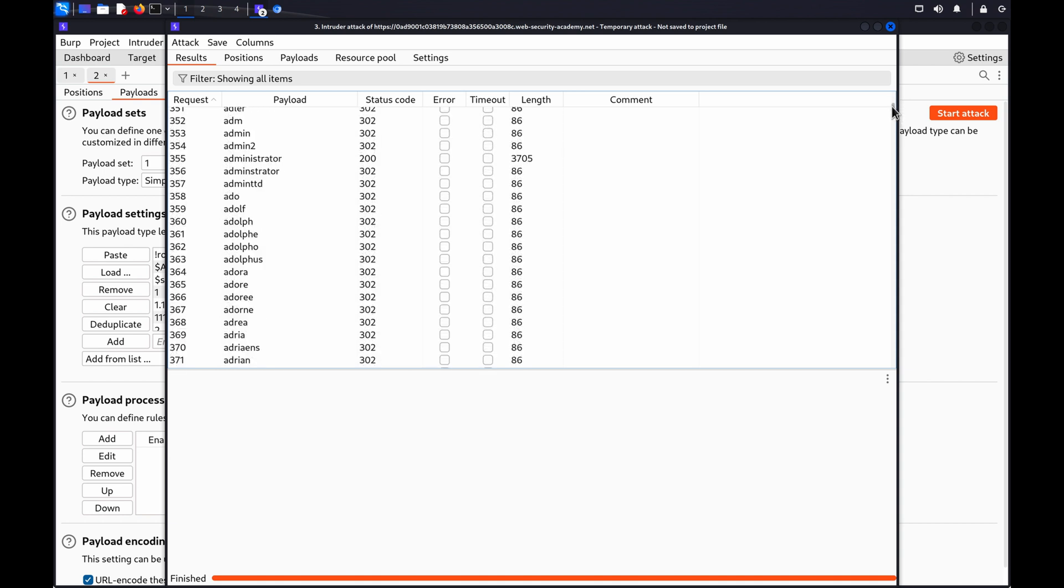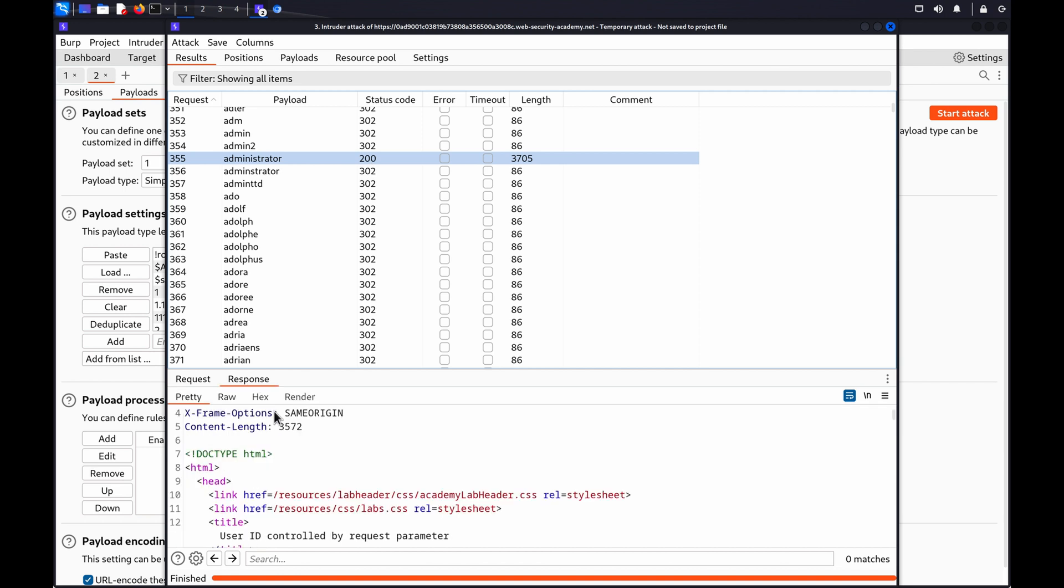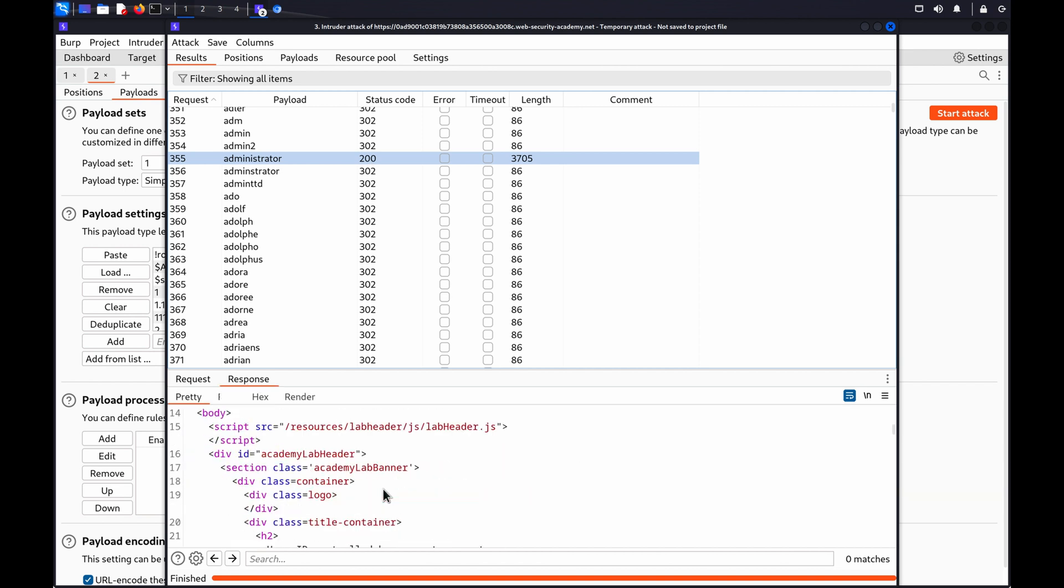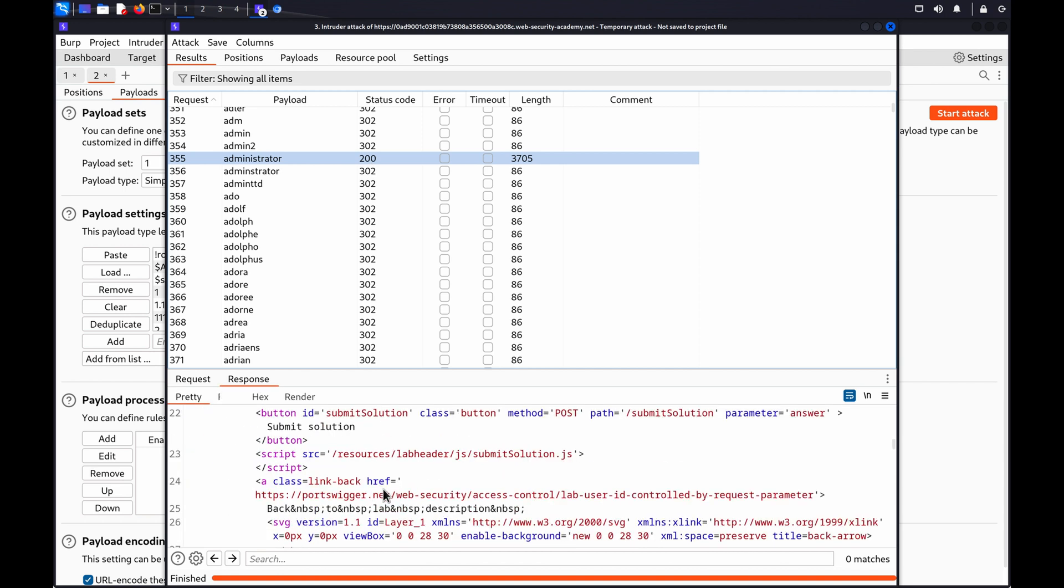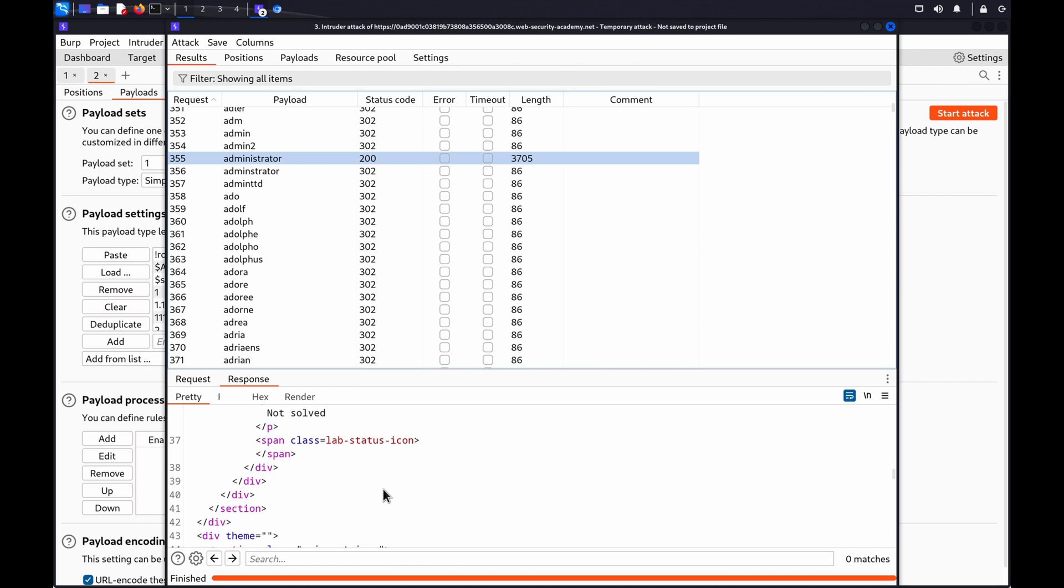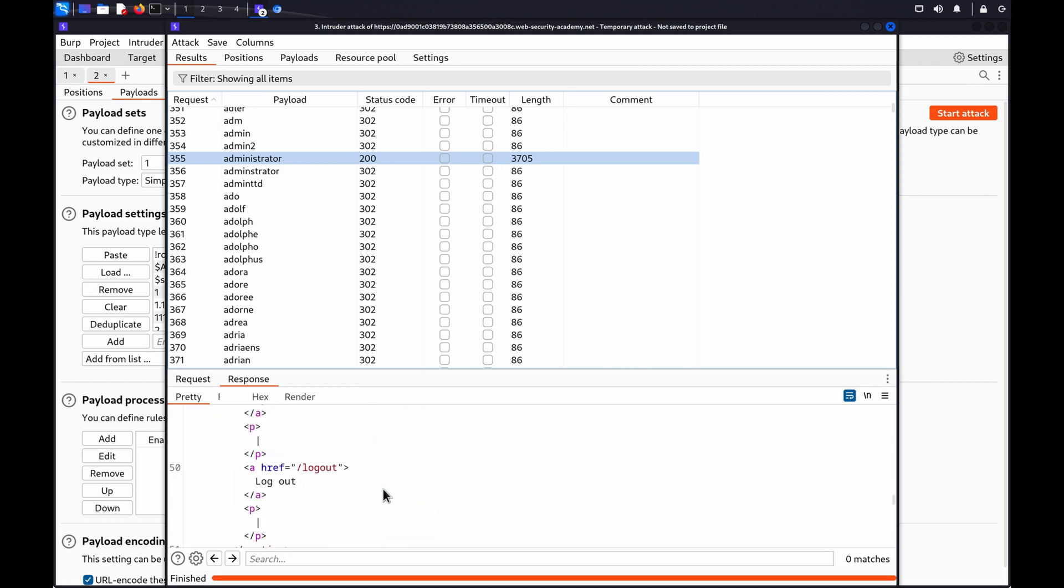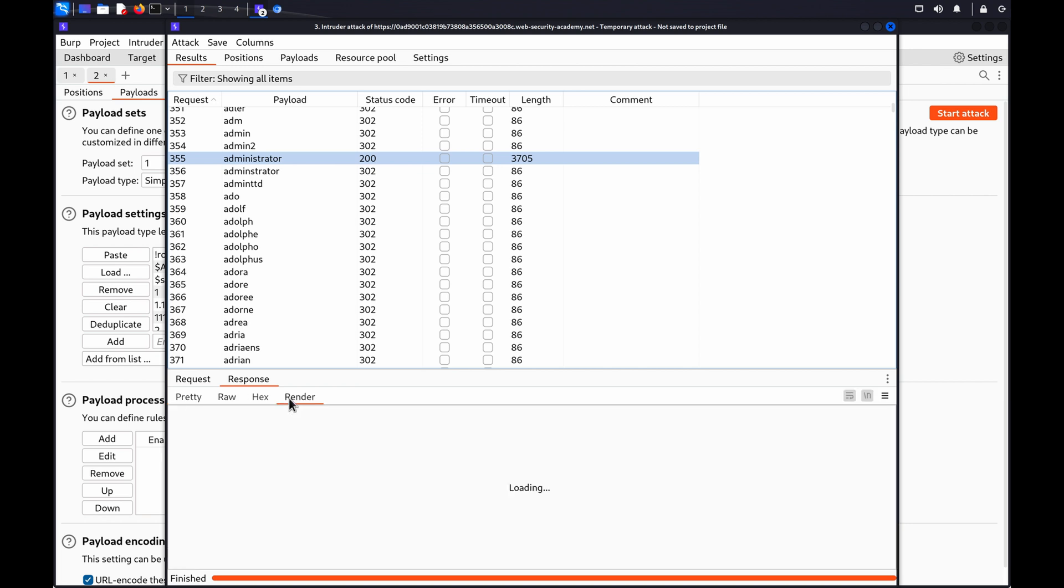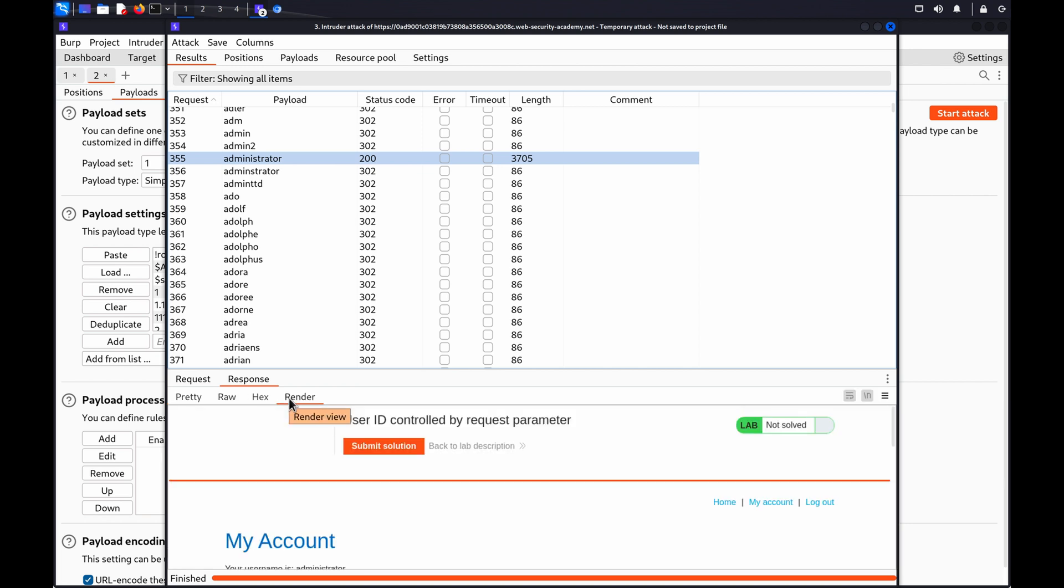In this case, requests sent using the Administrator and Carlos payloads received a 200 OK response. This indicates that you may be able to access the account pages for these usernames without authorization.